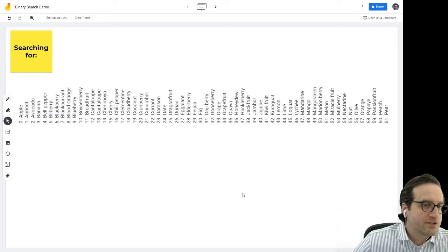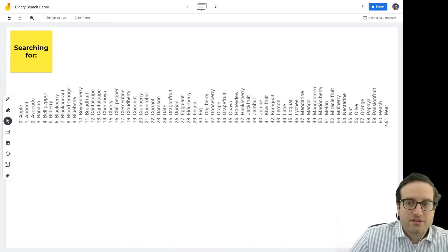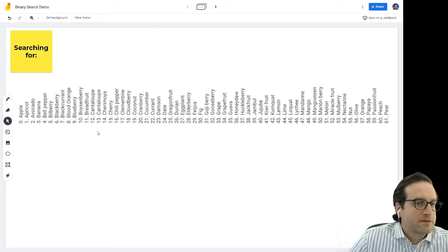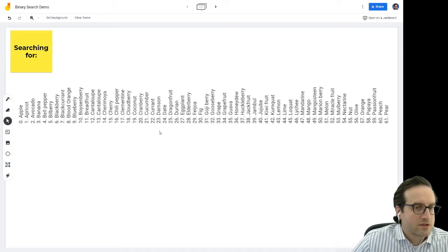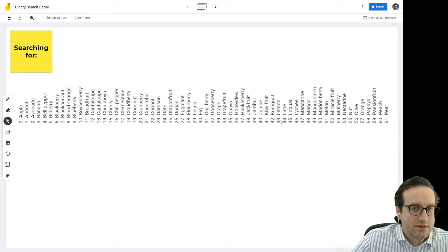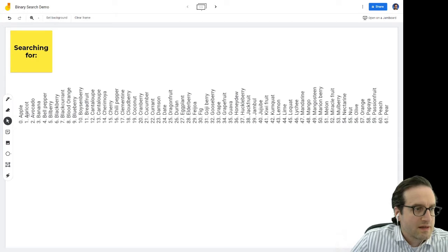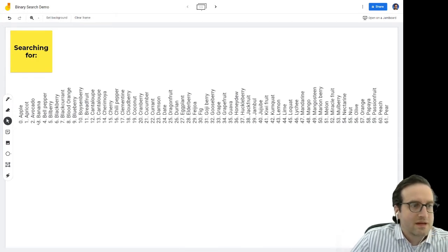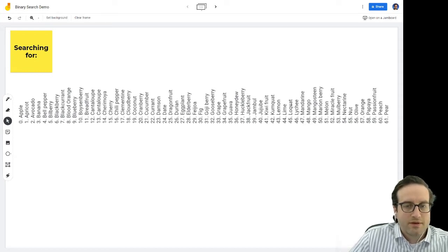Let's imagine we have a large database full of records — in this case, a bunch of fruit. There are 62 different fruit in this list. It's a very small example, but you might imagine there are thousands, tens of thousands, or millions of records. We want to be able to find something in that list quickly and efficiently. For example, suppose I'm looking for lime. A simple way would be to check the first item — is it a lime? The second item — is it a lime? And so on. Eventually you'd find it, but we can do a lot better.